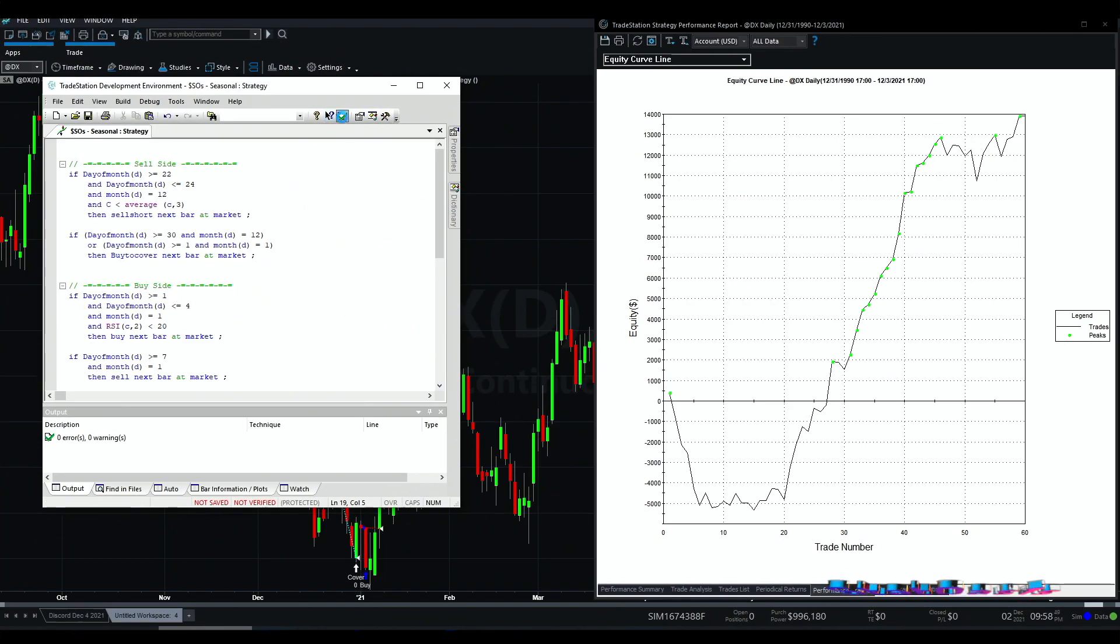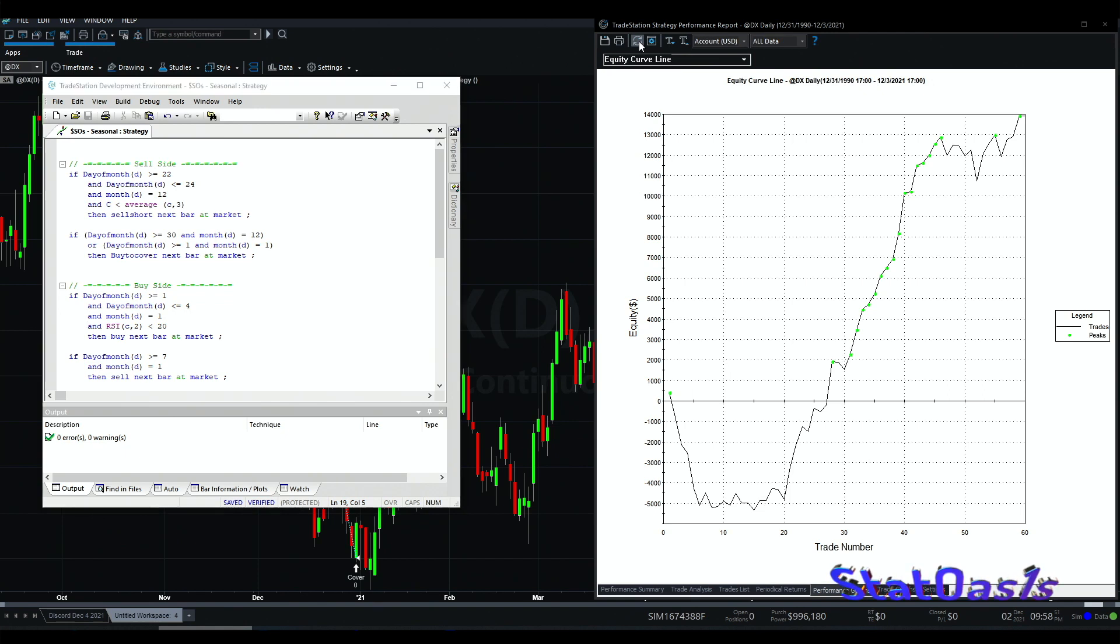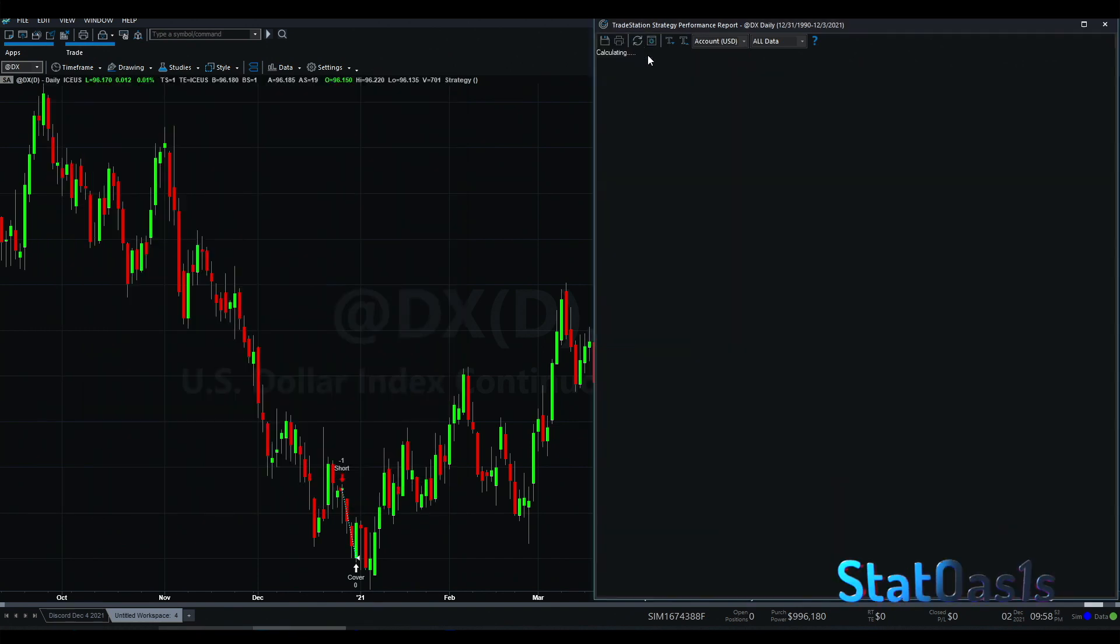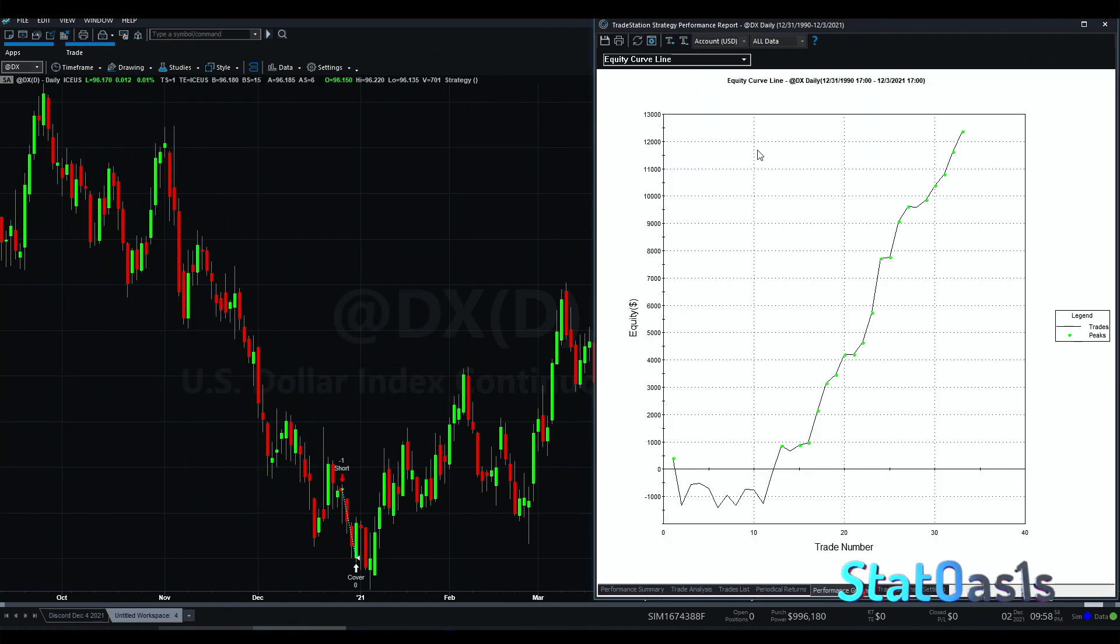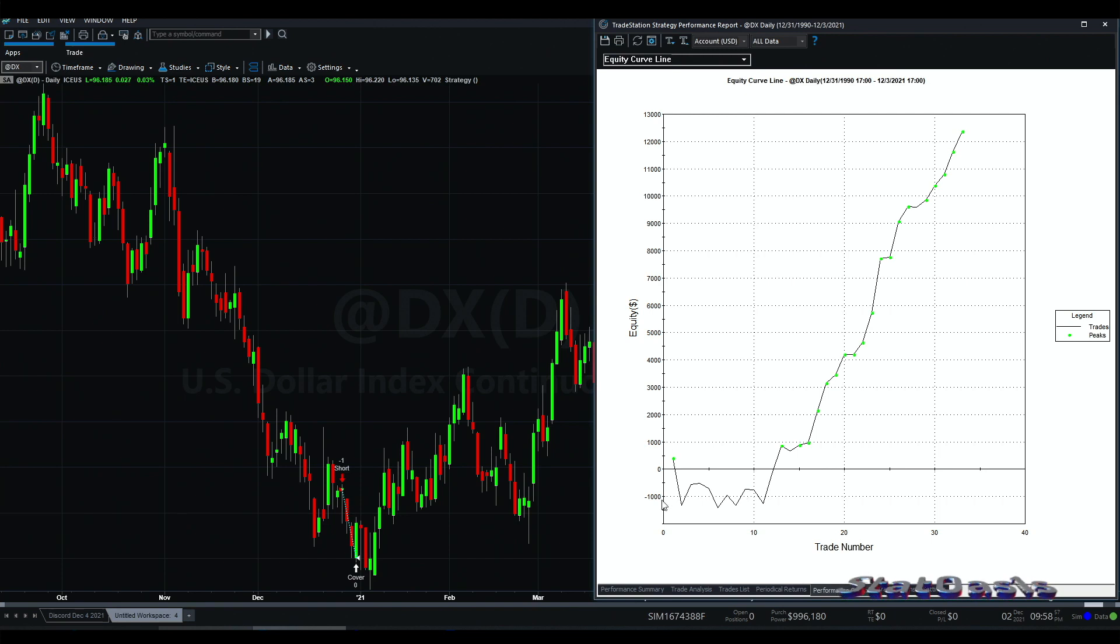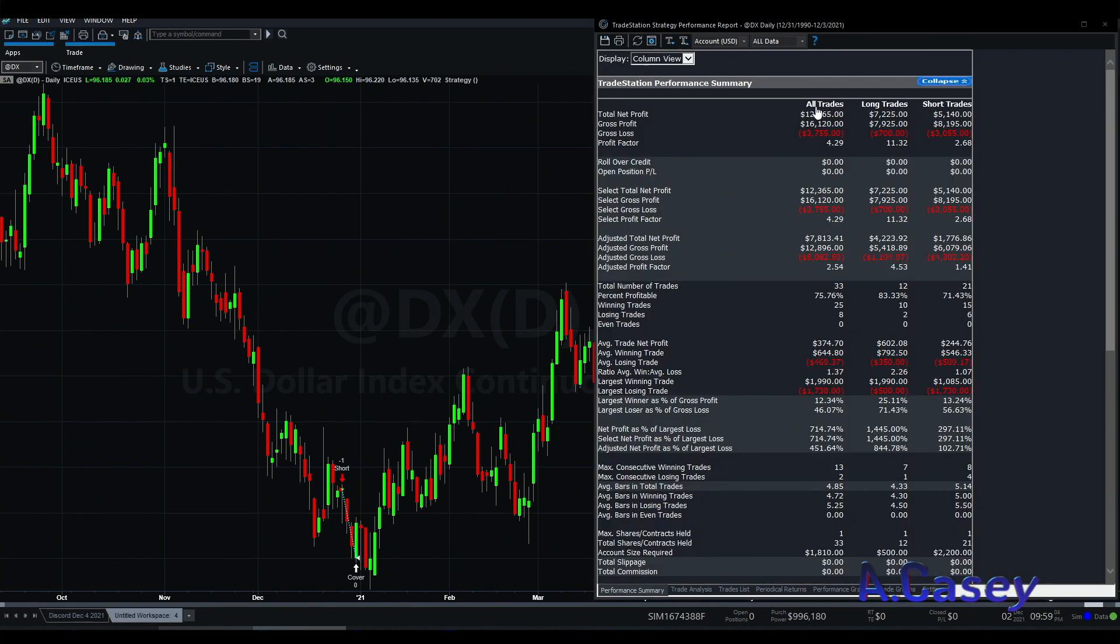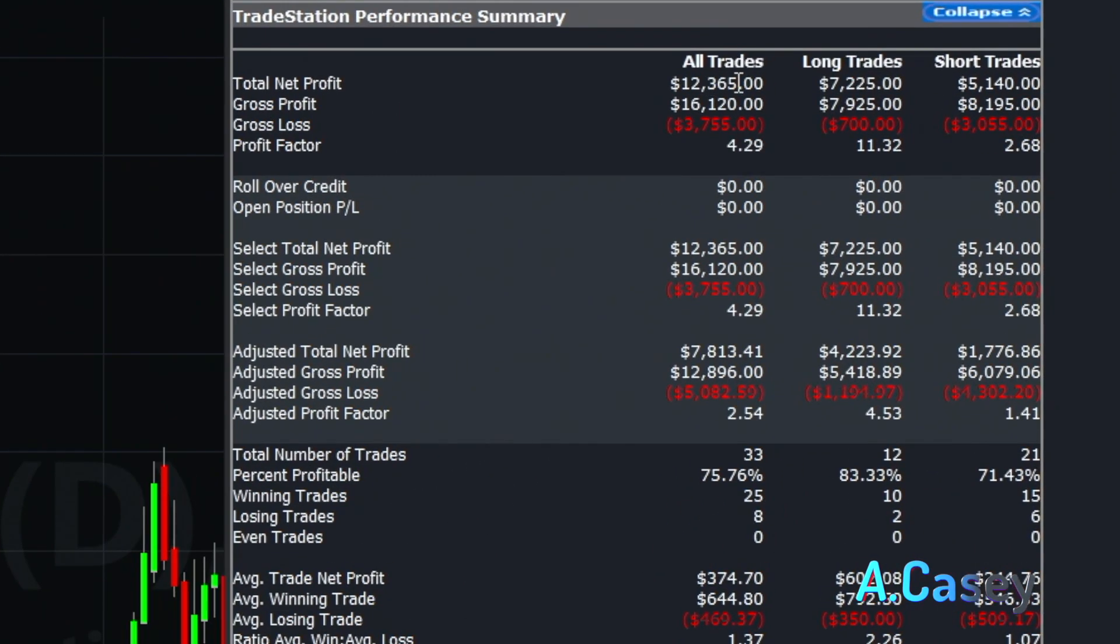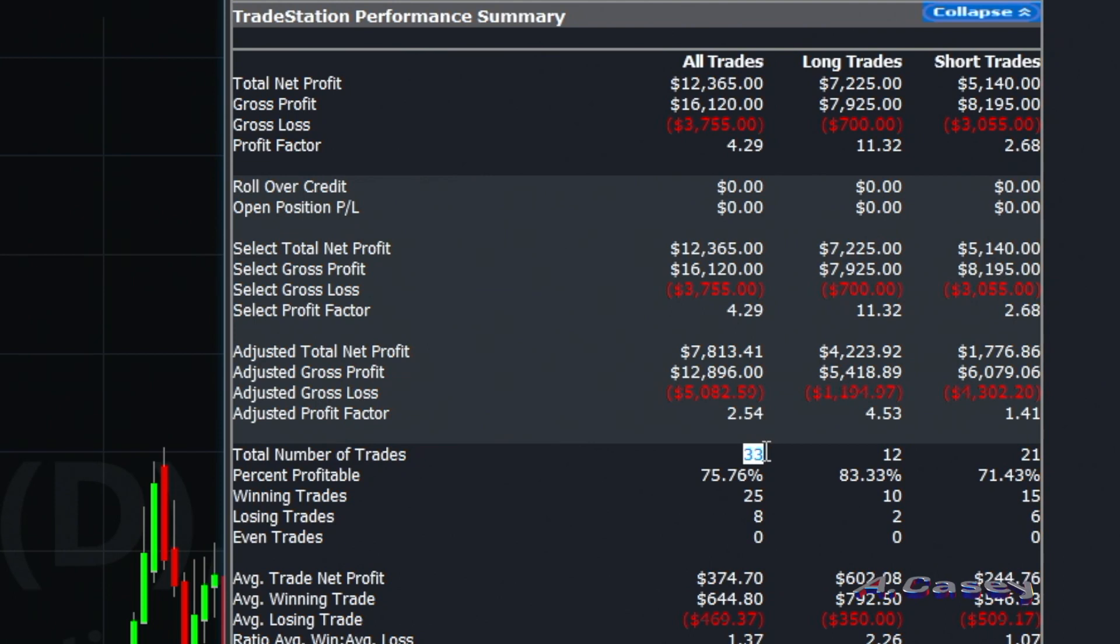So if I do this and we load the strategy again, now we lower the drawdown a lot. This is roughly $1,200 and we're making a little bit less money. So instead of $14,000 we're making $12,000 something.